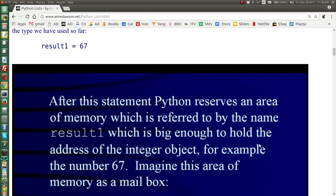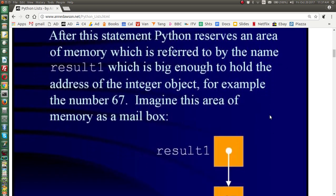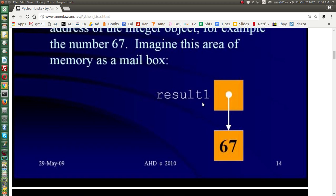Let's think about simple variables and what we've been doing so far. After a statement like this, Python reserves an area of memory which it refers to by the variable name you chose. The variable name is not actually storing the value but is storing the address of where the value is held in memory. So if we're storing 67 to result1, variable result1 is actually storing the address in memory where your value is held. Normally we don't need to worry about that — all you need to know is that 67 is accessed by the variable name result1.